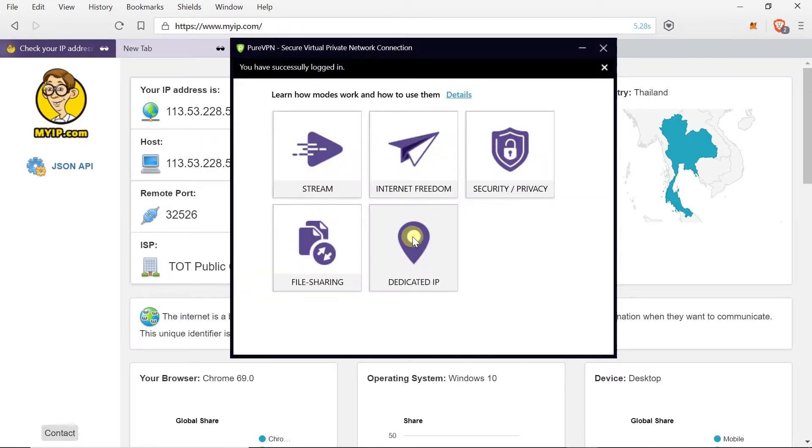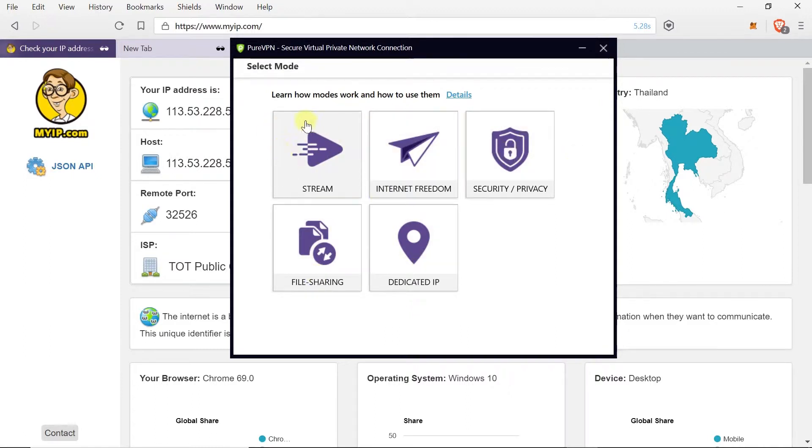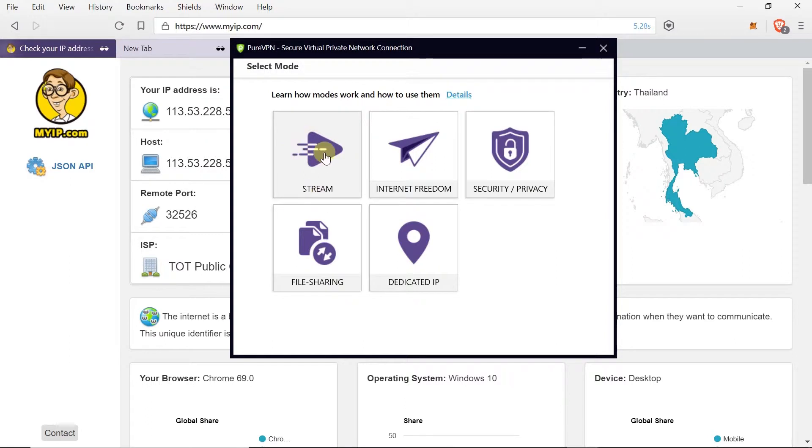And right now here we have a few options to choose. Stream is if we want to stream videos. So if we want to stream Netflix, Hulu or anything else it will connect us to the best servers and allow us to stream fast. It's also good for gaming.